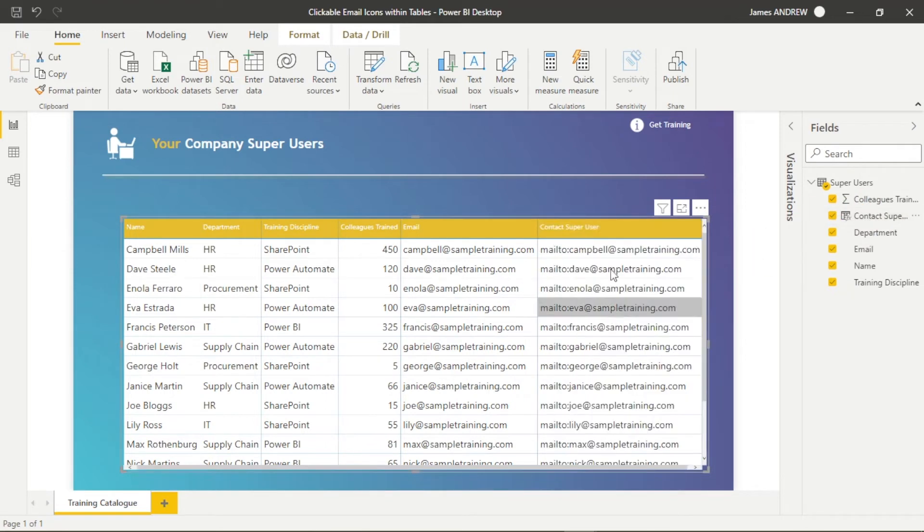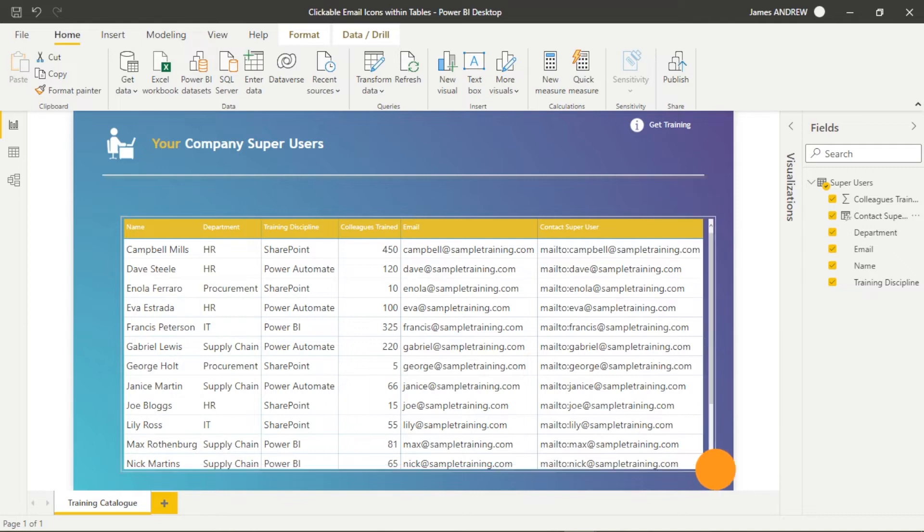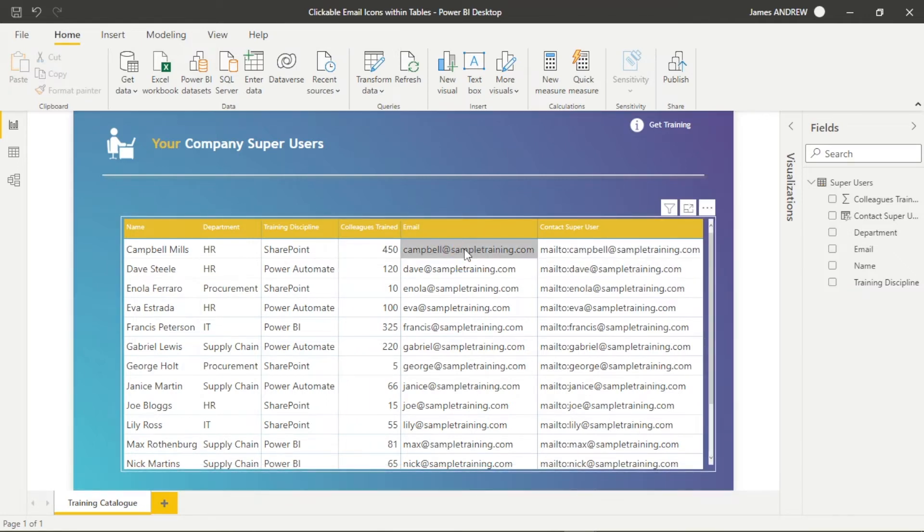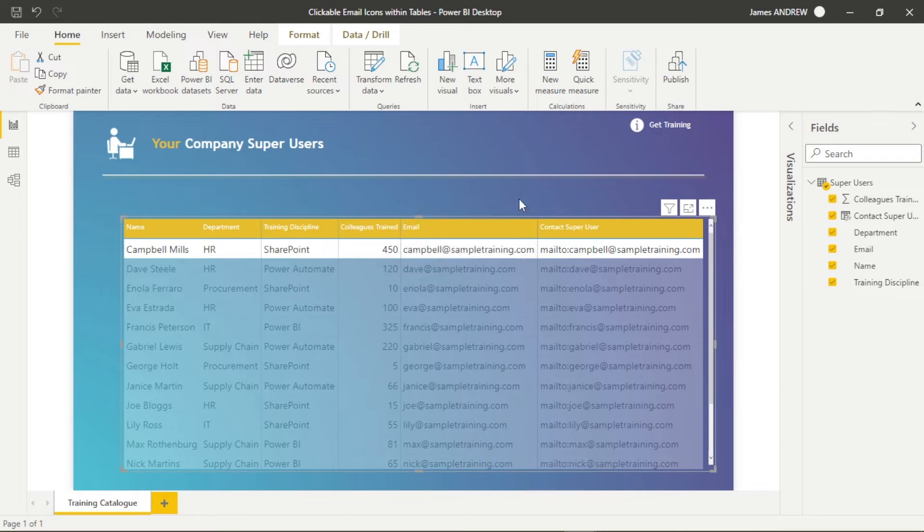However, you can see when I drag this into the table, neither that column or the email address column is doing anything, even though we've added the mailto.